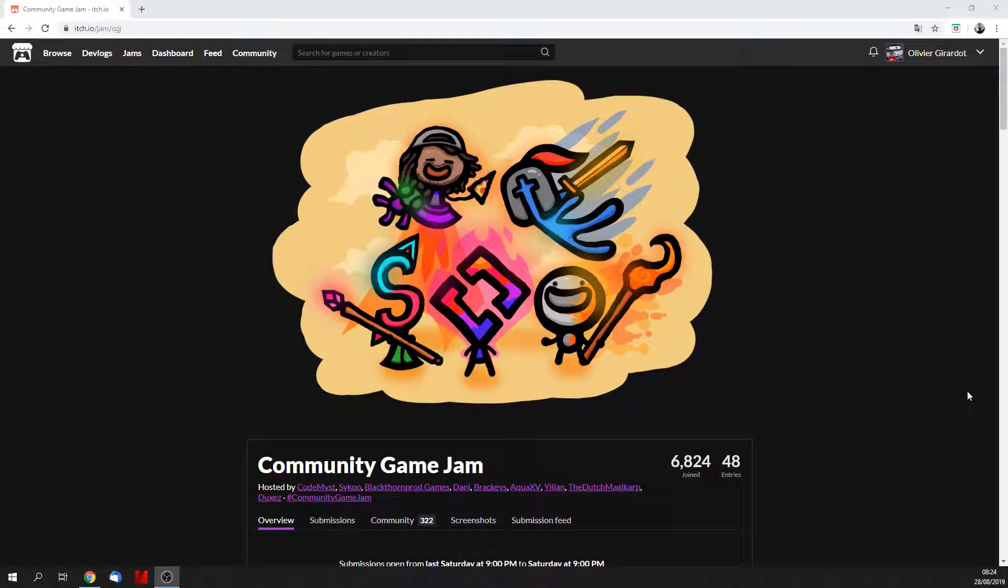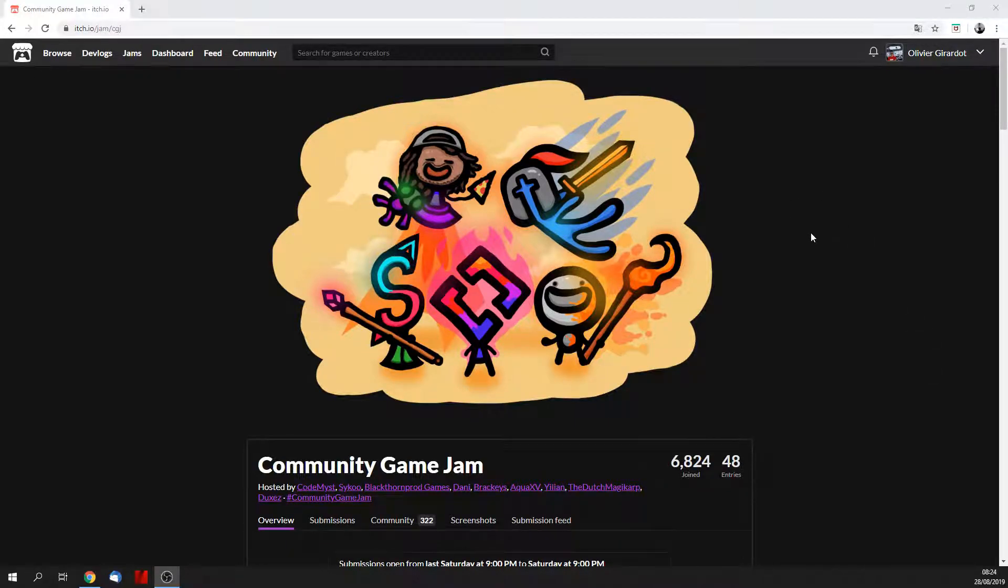Hi, my name is Olivier Girardot. I'm a music composer and sound designer. Welcome to day 3 of my crazy game jam week.